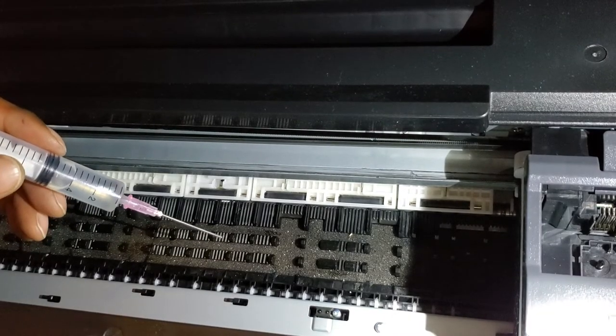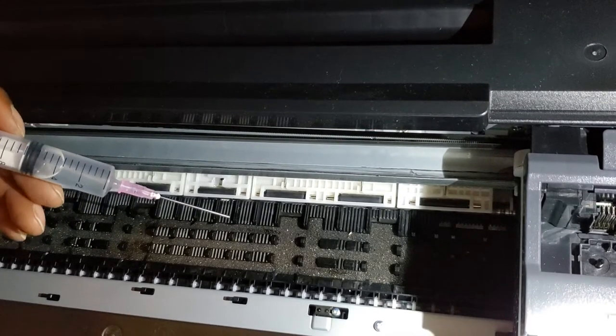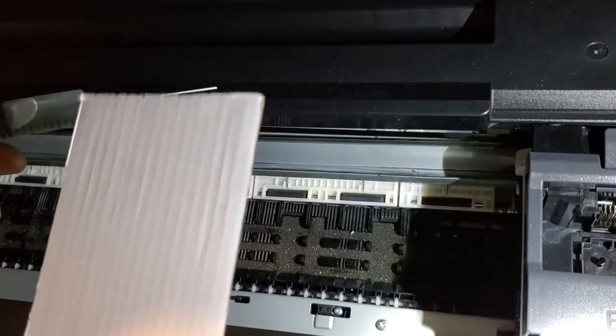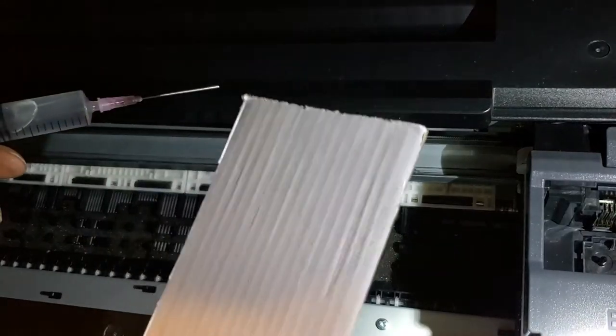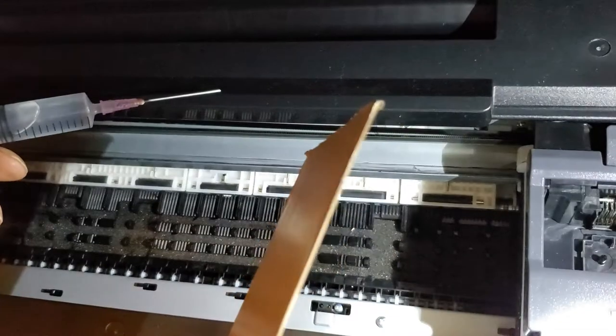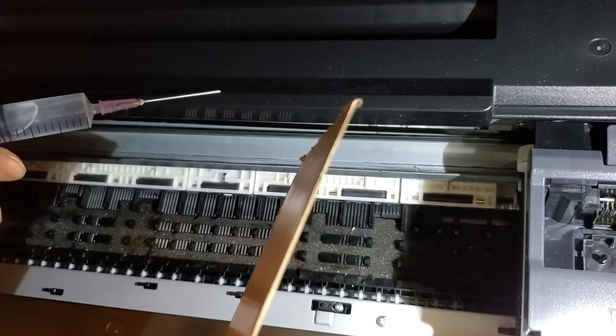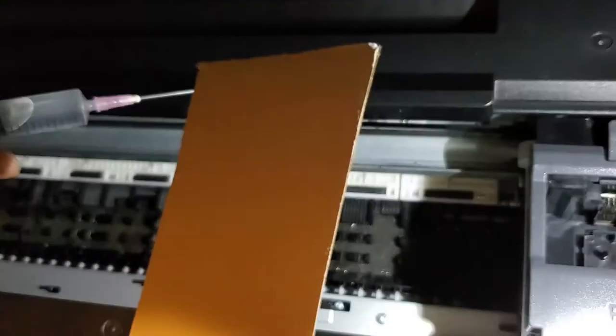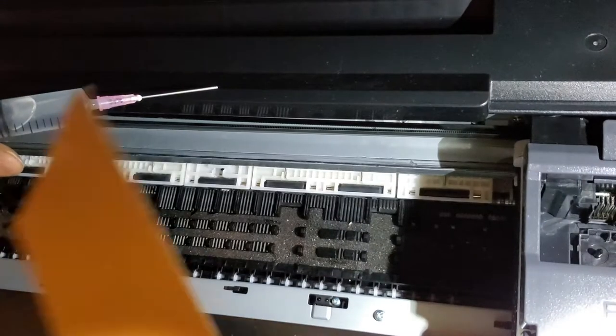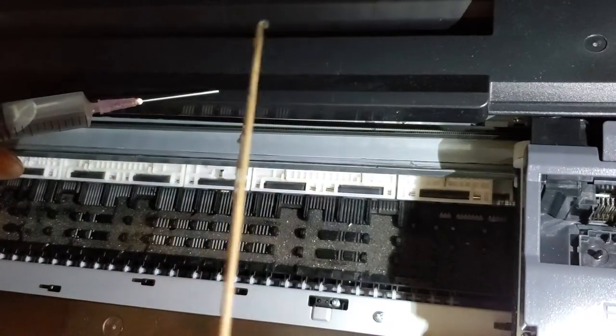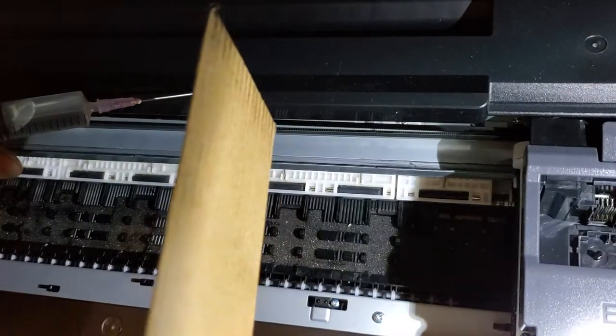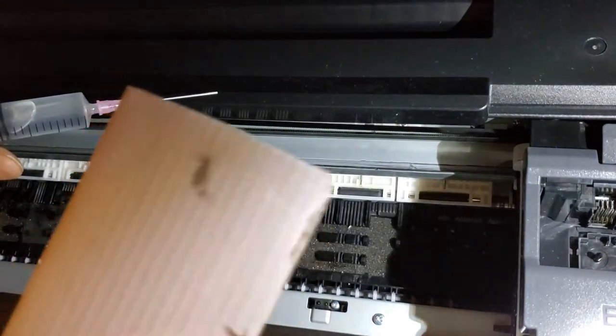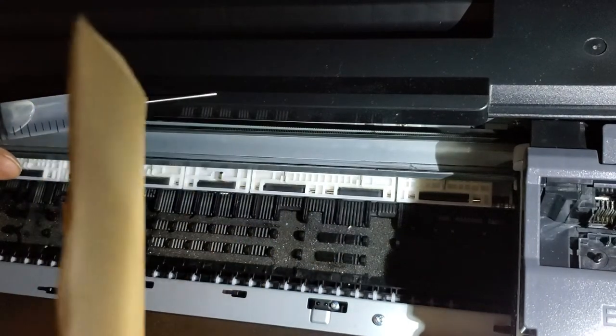So I'll show you how to fix this. You need two items: some card or thin cardboard, about two millimeters in thickness.